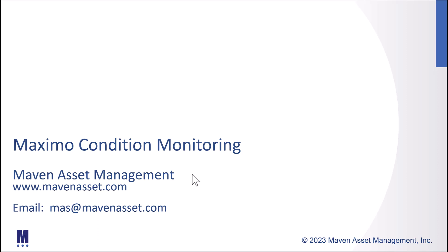In today's video, brought to you by Maven Asset Management, let's review Maximo Condition Monitoring.